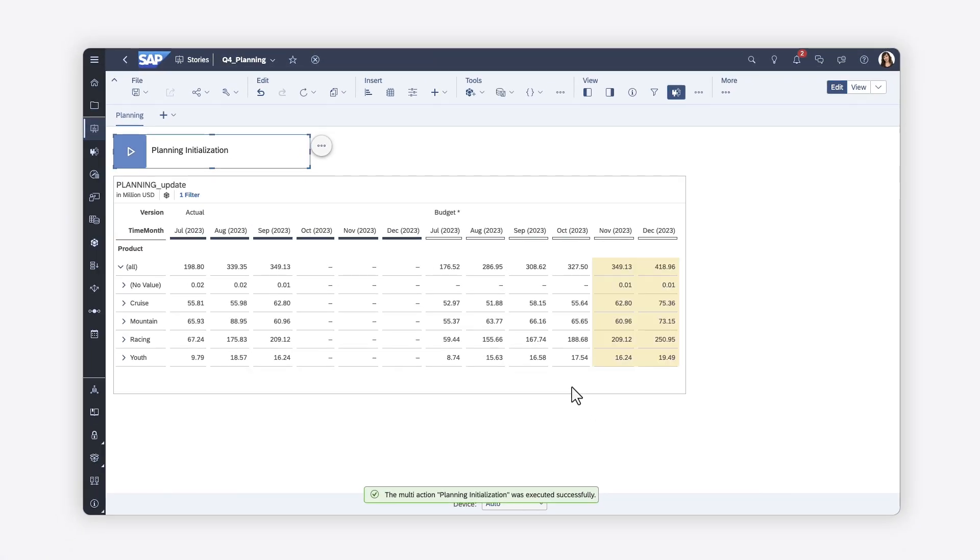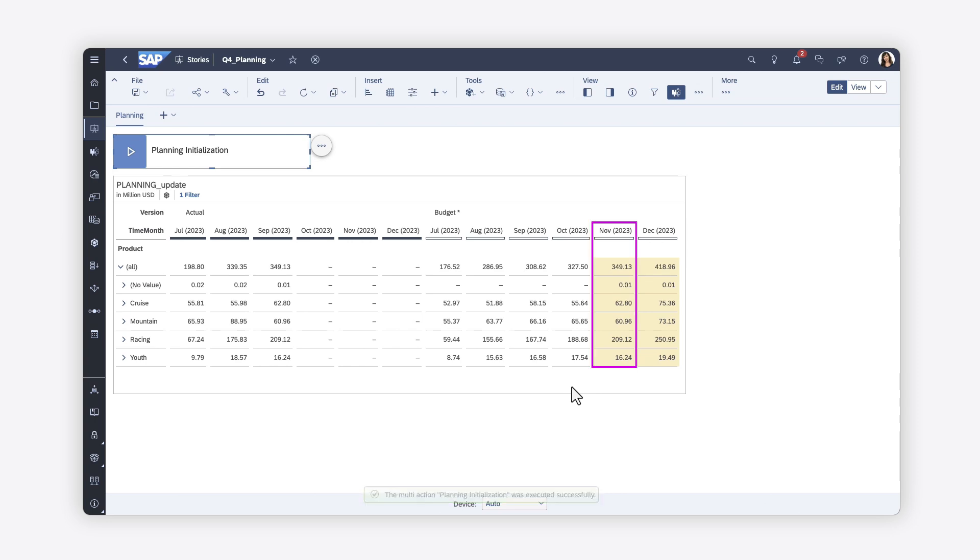The actual values from September have been copied into the budget column for November, using a data action based on basic steps. The same values have been copied to the budget column for December and multiplied by 20%.